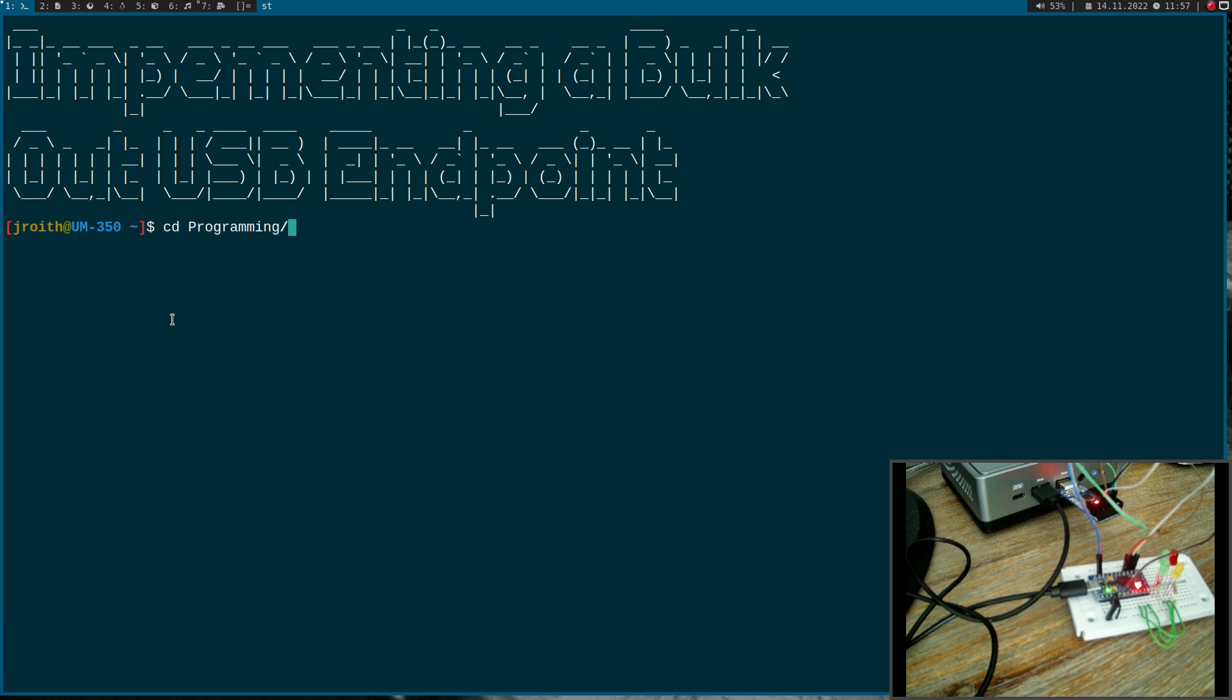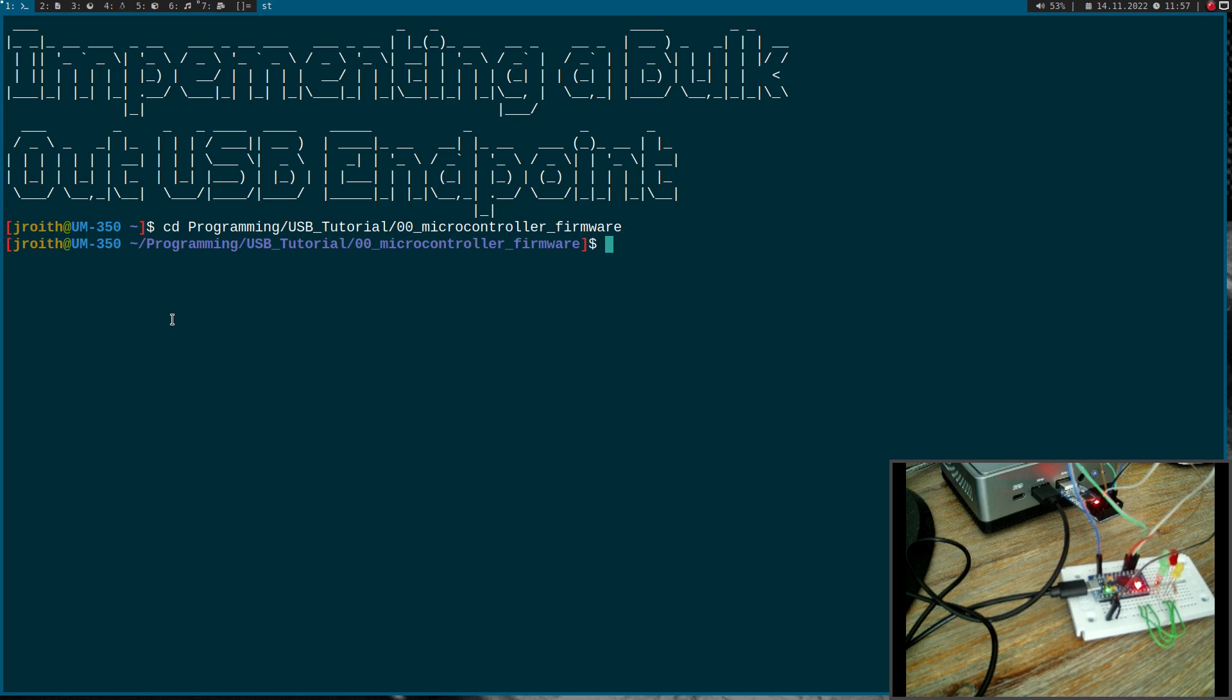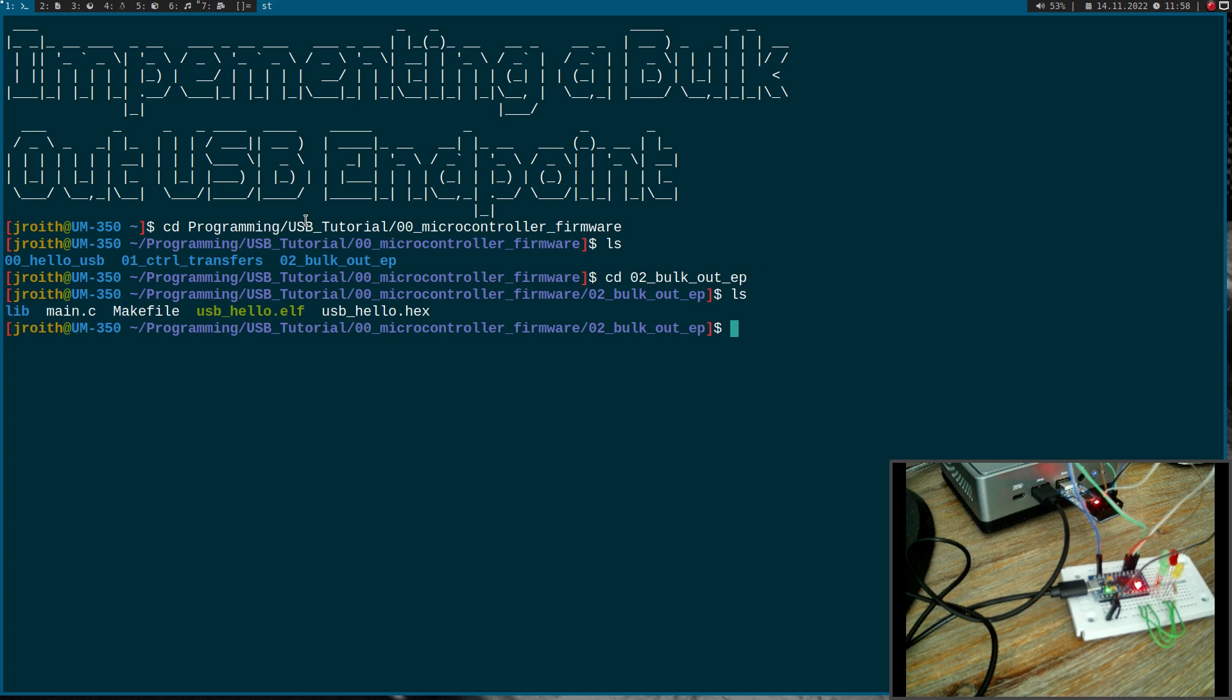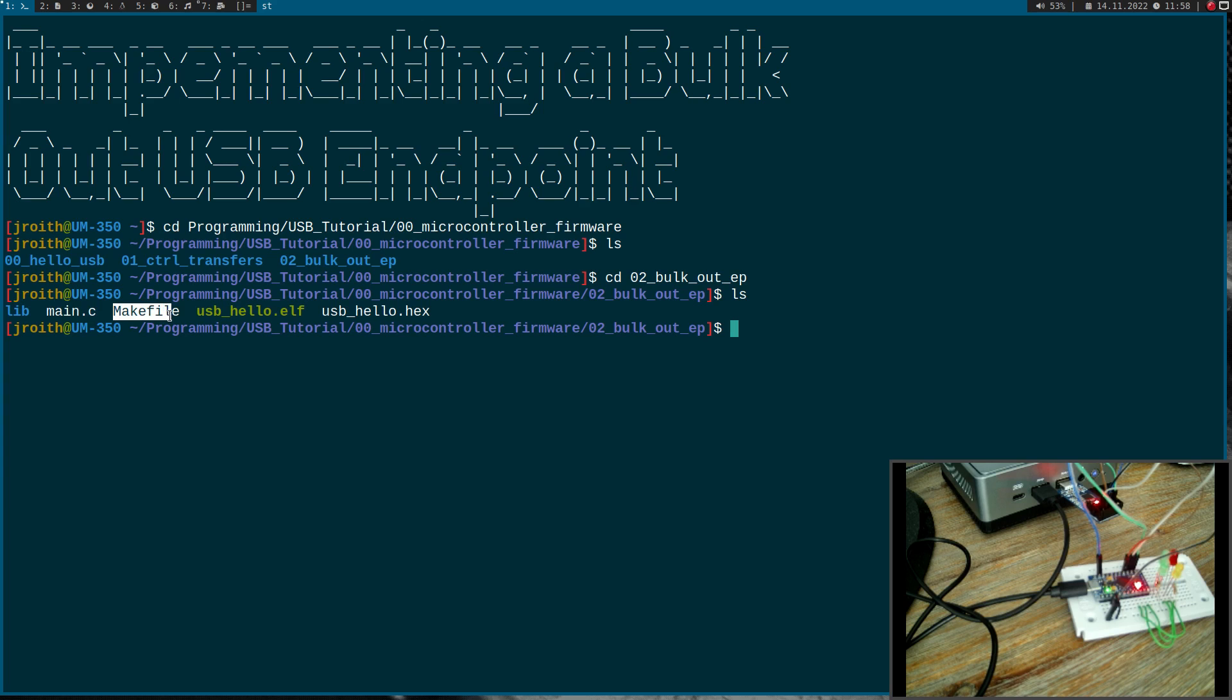To save us a little bit of time I have already prepared some code. If I go into my microcontroller firmware folder of my USB tutorial, you can see I have created a new folder here to bulk out endpoint. Here once again we have our source code for building our main function. In the lib folder we have the source code for the USB logic and a make file to build everything. First I will start by adding the endpoint, then I will show you how we can interact with the USB endpoint from the main.c file and how we can set the values of the LEDs.